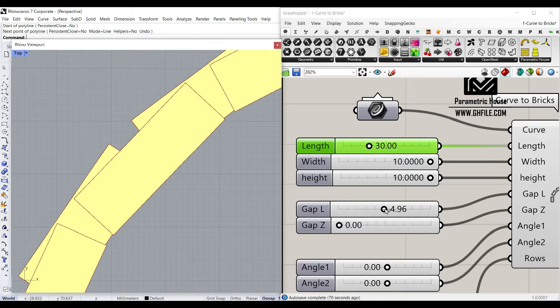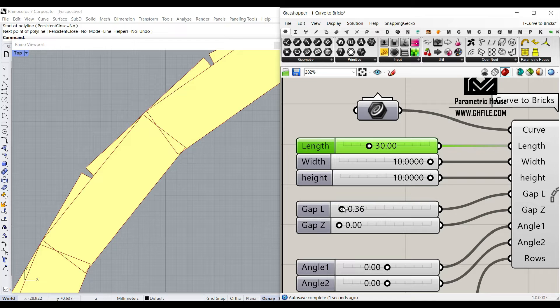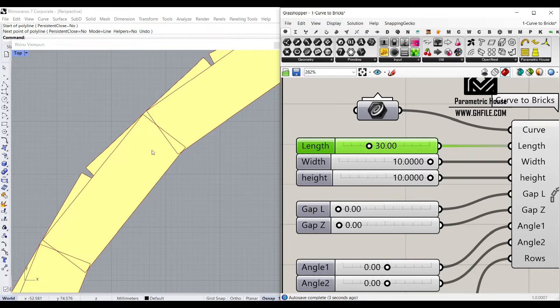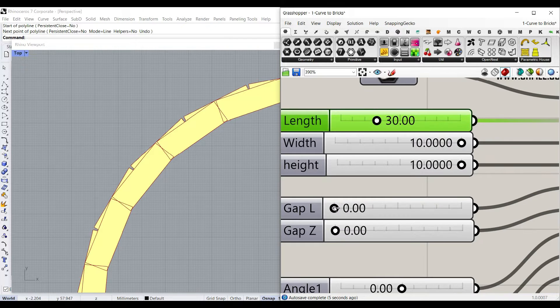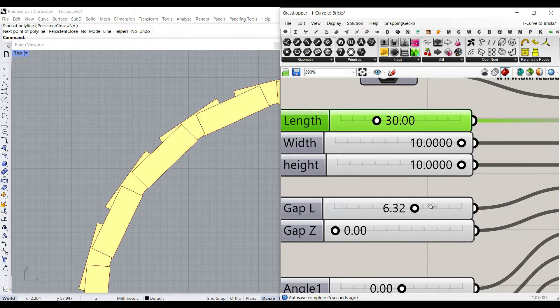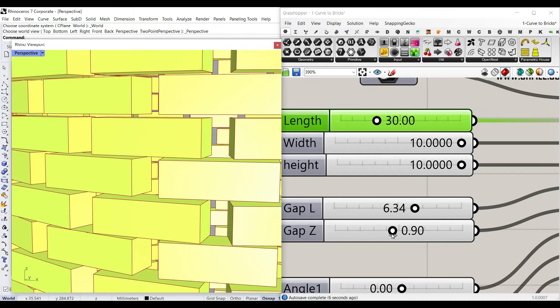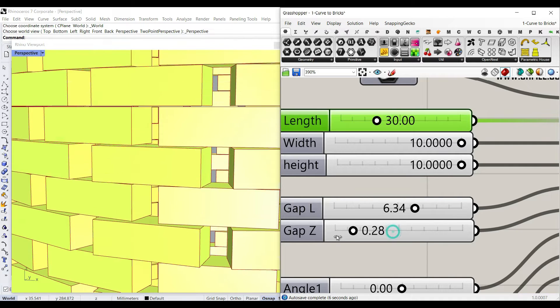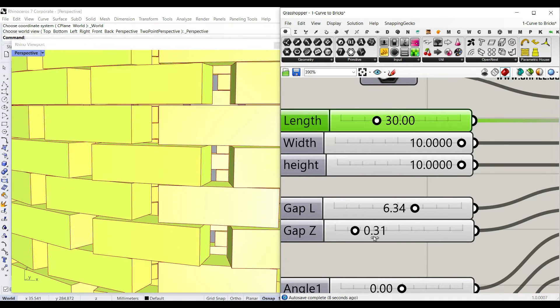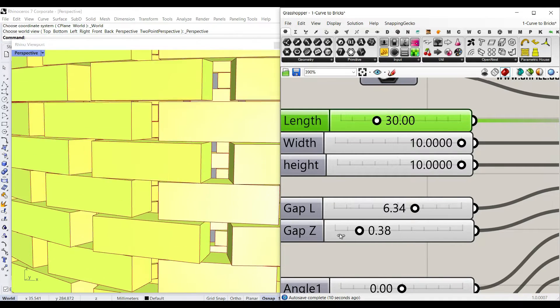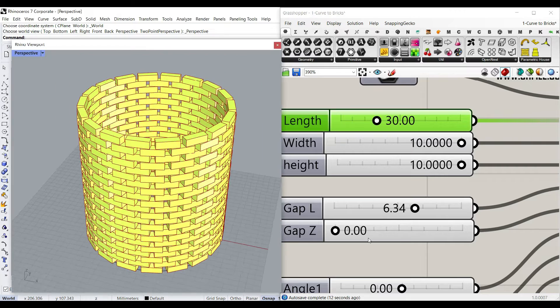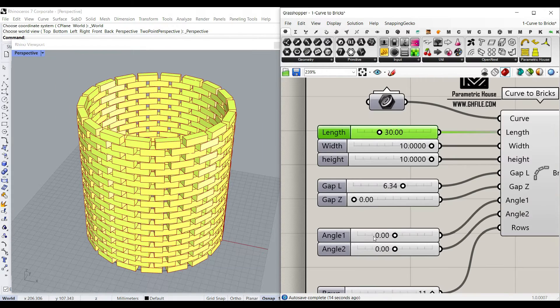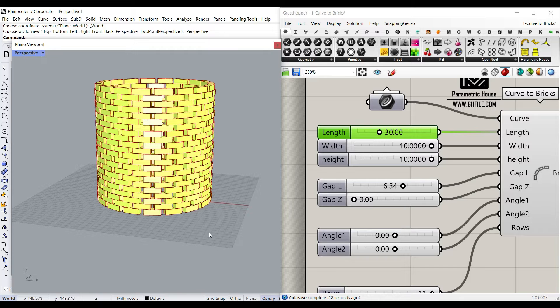We're going to also define a gap which is if we put it zero it's going to intersect, obviously, so we have to have a gap so they don't intersect. We can also control a gap Z which is going to be the gaps between the rows, and I've added an additional angle one and angle two which is for the layer one and two.